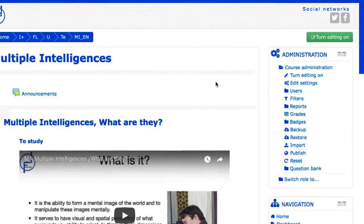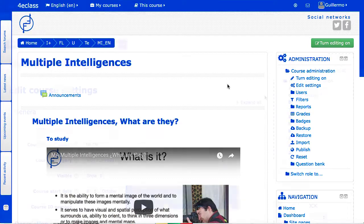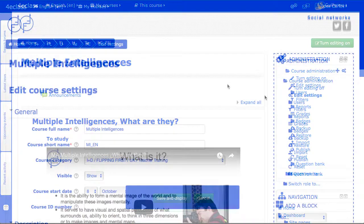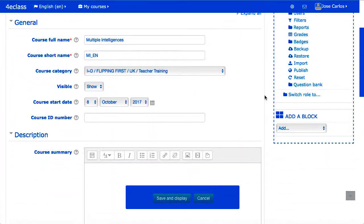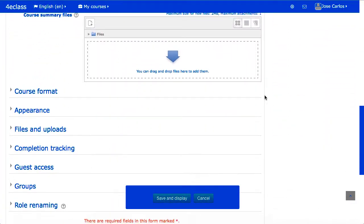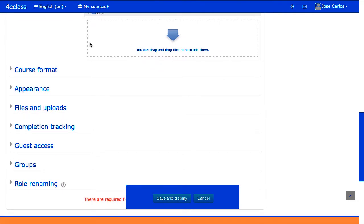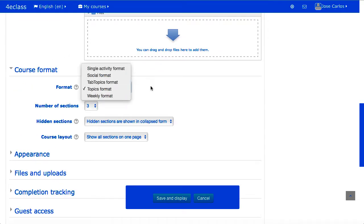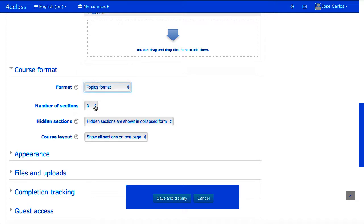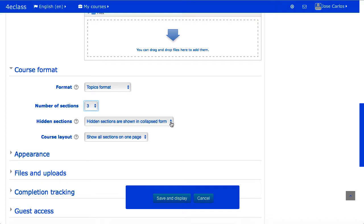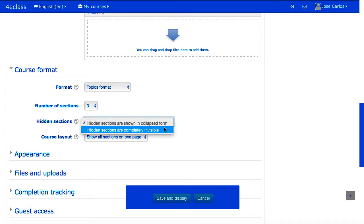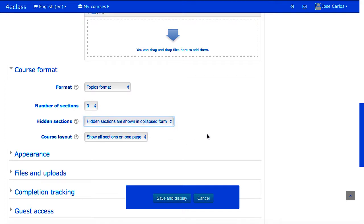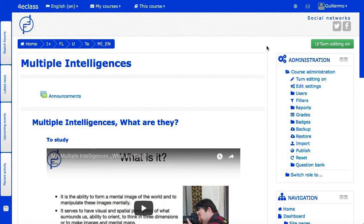The course page can show the course content in different ways, depending upon the format selected for the course in the course adjustments form. The most common formats are by topics or by weeks. Each one applies a different meaning to the sections of the course. In addition, you can select the number of sections that the course contains and some other options, such as if all the sections are shown on the page or the only one section at a time.